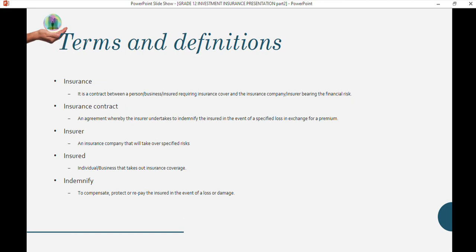The contract means the insurer undertakes to indemnify — which means to compensate, protect, or repay — the insured in the event of a loss or damage. The insurer is the company that takes over the specified risk. The insured is the business or person taking out the insurance.